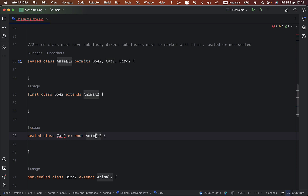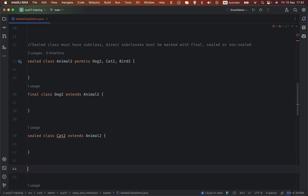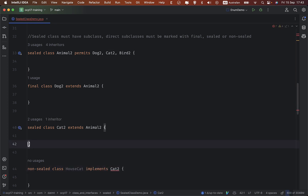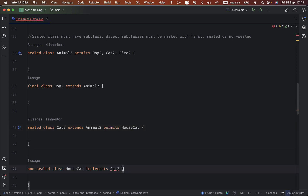It must declare a permits clause here. Let's talk about when you can omit the permits clause. To satisfy the compiler, let's declare a subclass for Cat first: a non-sealed class HouseCat. You see that we need to declare 'permits HouseCat'.